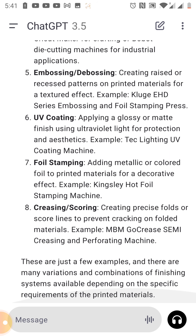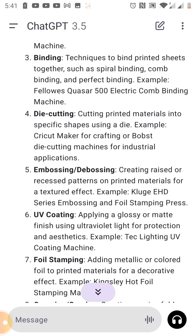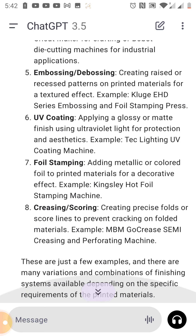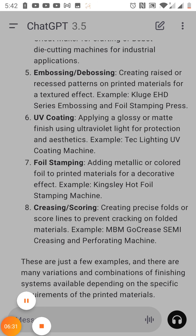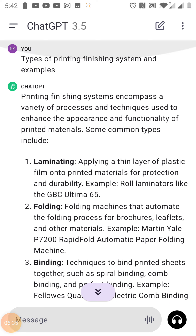These are just a few examples. There are many variations and combinations of finishing systems available depending on the specific requirements of the printed materials. These are machines used to complete the finishing — once you've printed something, you want to finish it properly so that it looks good and shines.